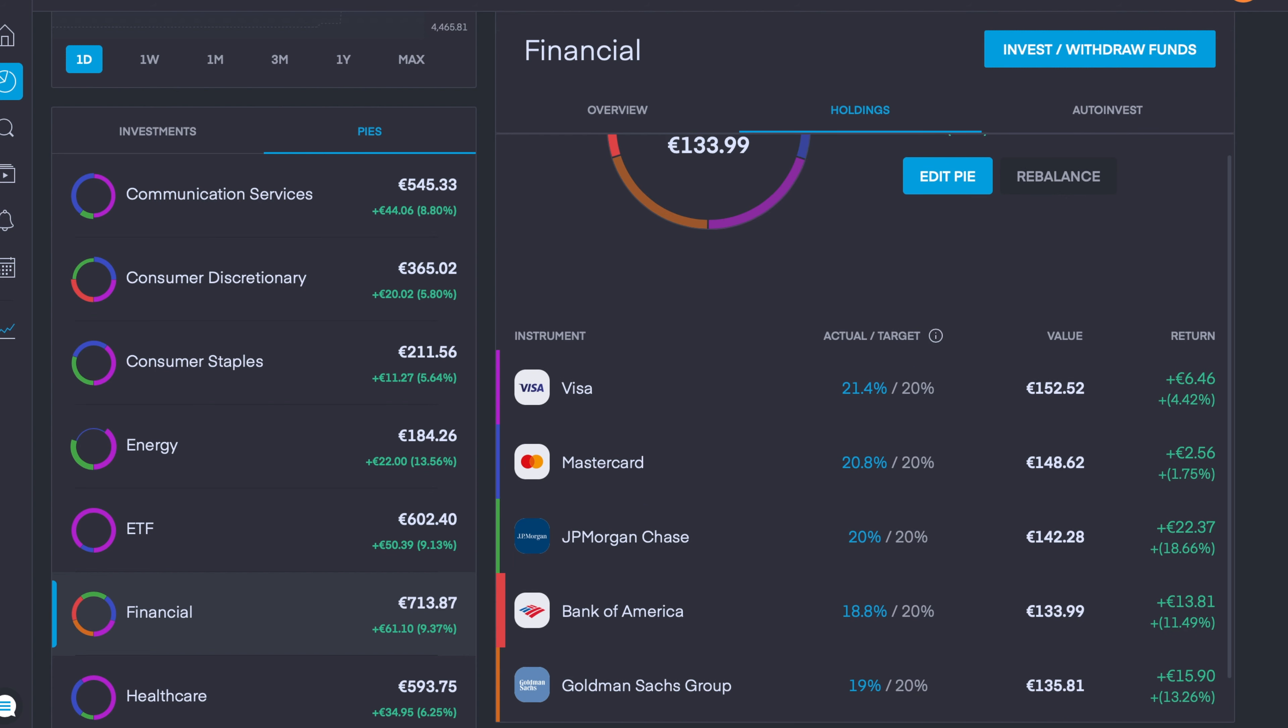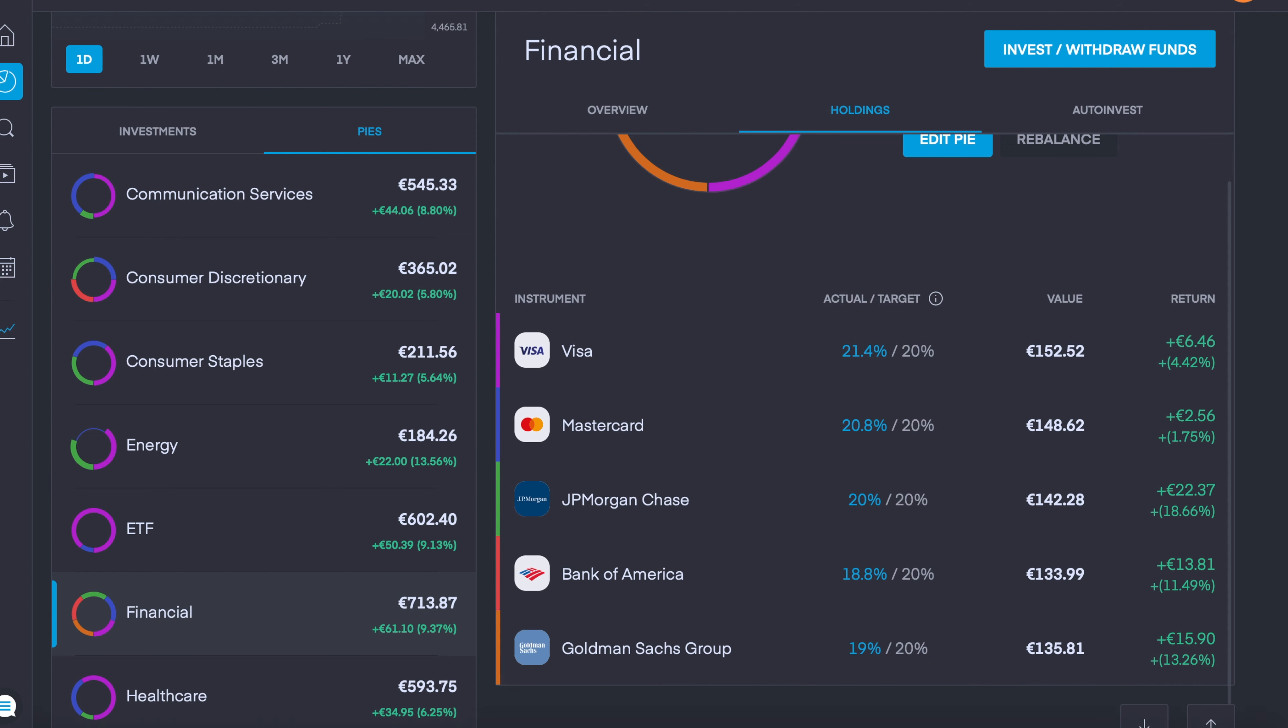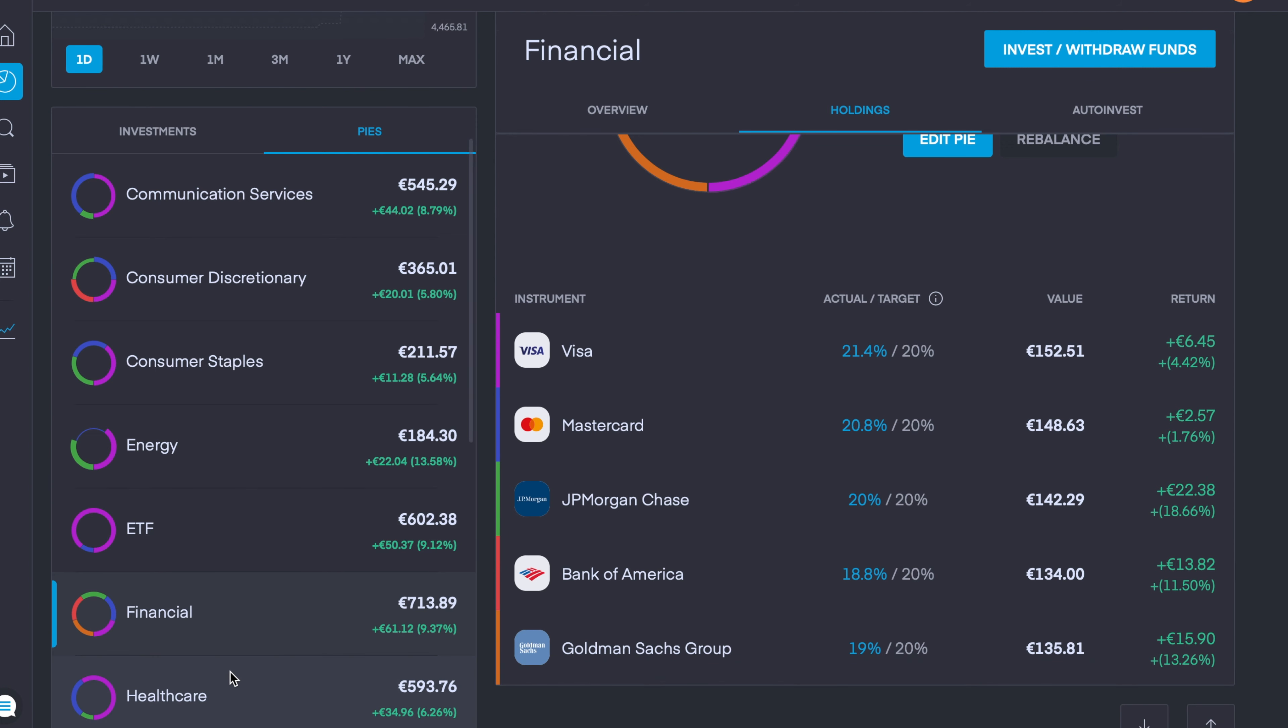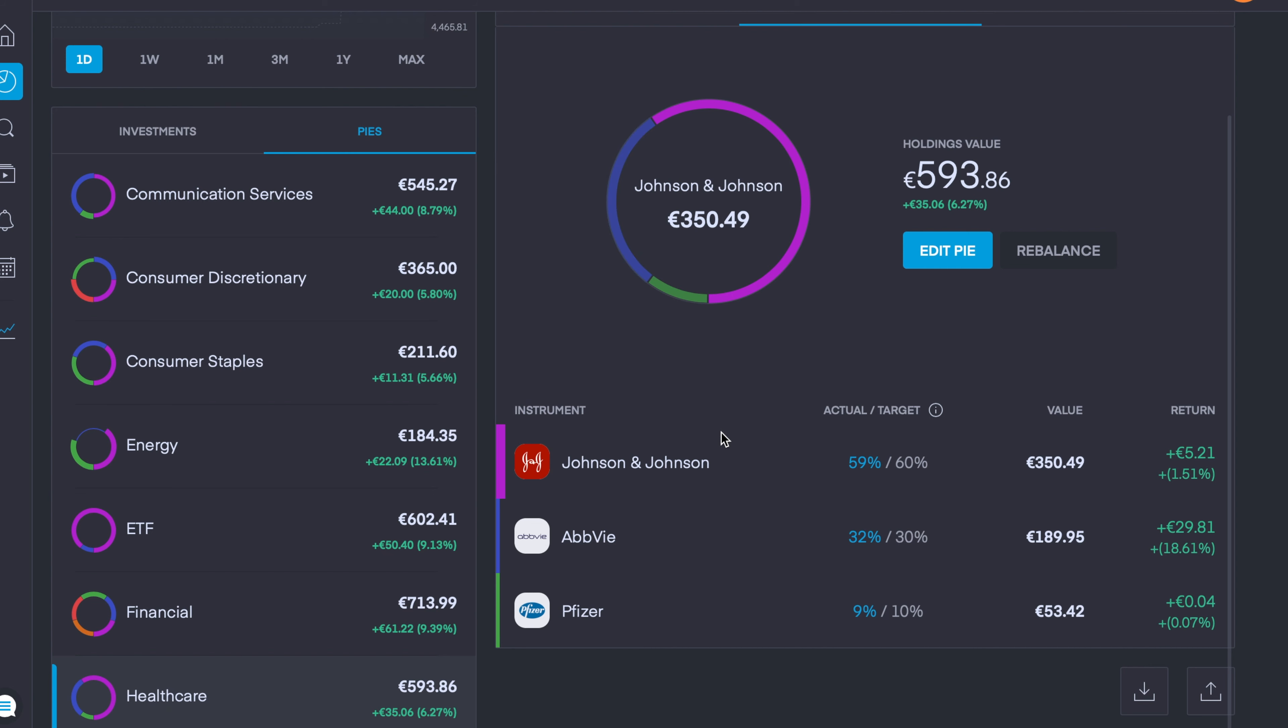Next, if we go into my Healthcare sector, no added companies this week here but it's still doing well overall. It's up 6.25% and all three holdings are in the green with Johnson & Johnson up 1.5%, AbbVie is up 18.6%, and Pfizer is back to pretty much break even. I find that a bit of a surprise considering their vaccine news in the last week or so, but once it's in the green is all that matters.